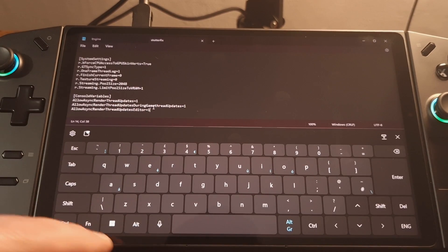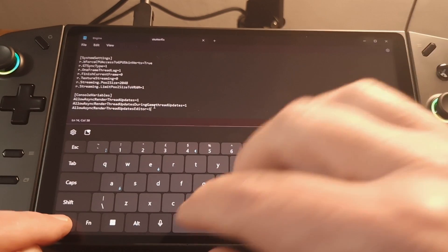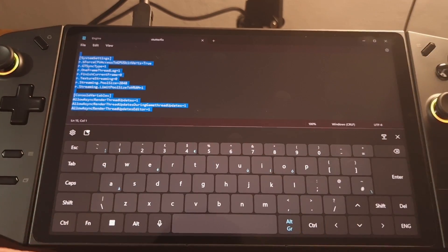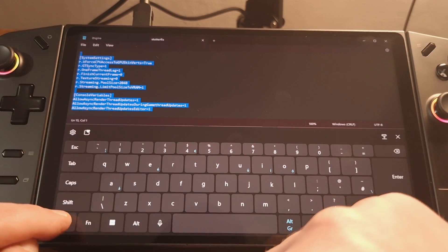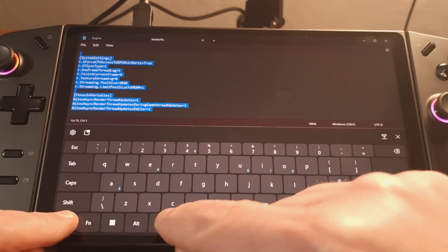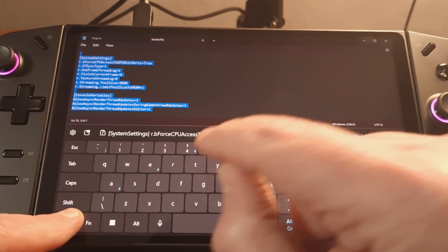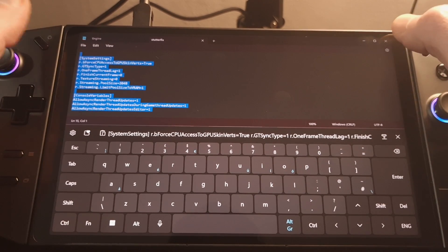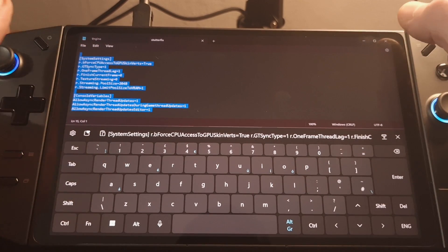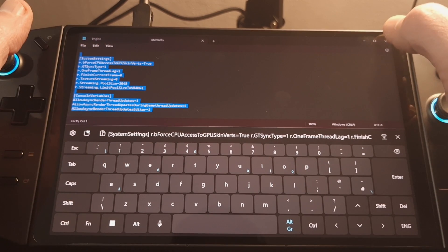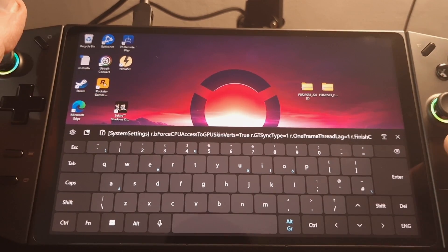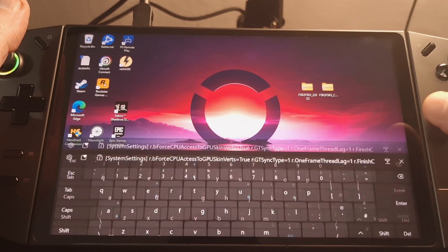So what I'm going to do is press control and A to select everything and then control and C to copy. So that's copied all that text into our paste buffer. So I can shut this now and close the keyboard.